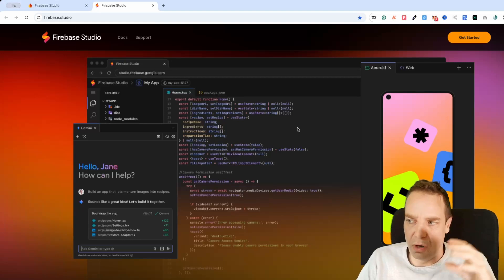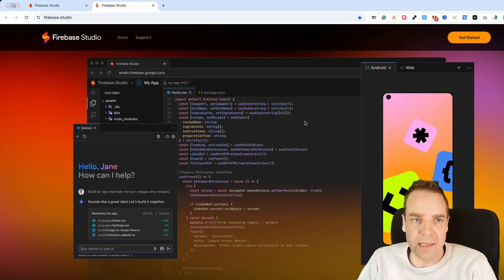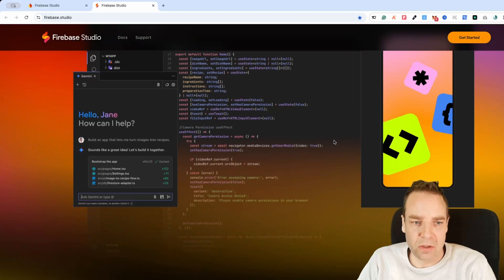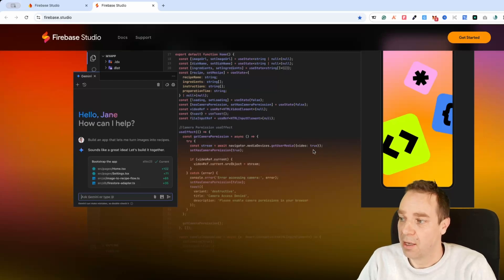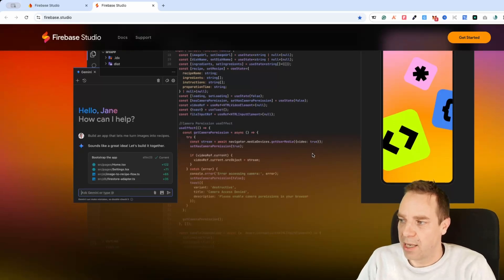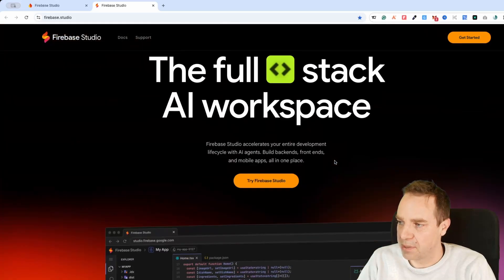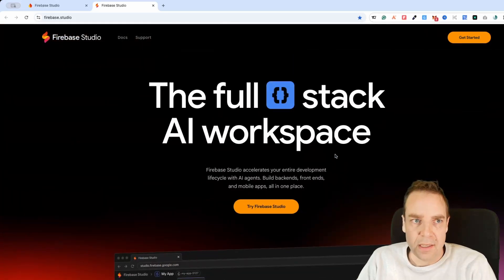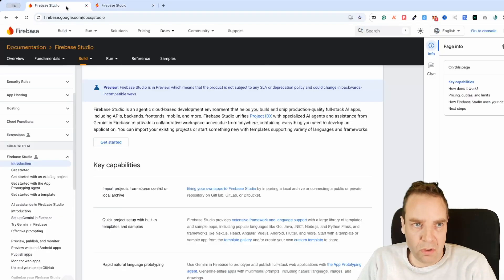The great thing here is that we're able to integrate AI agents directly into our applications. For example, we can integrate the new Gemini 2.5 into our apps and use Gemini for app creation. Currently this is free — you can go to the website and test it out, and I'll put the link in the video description below.